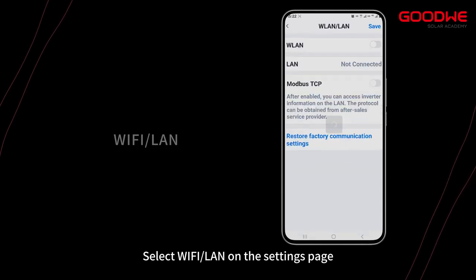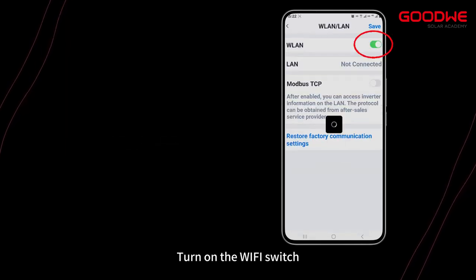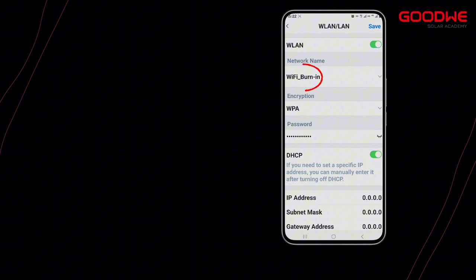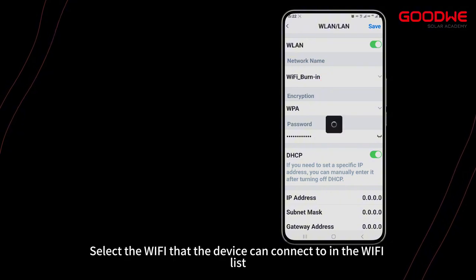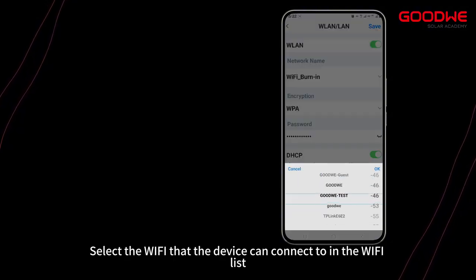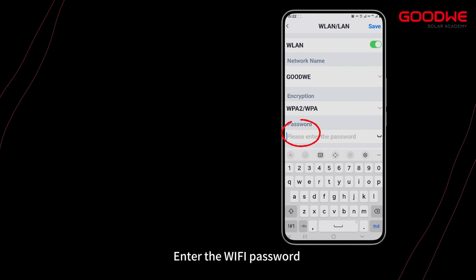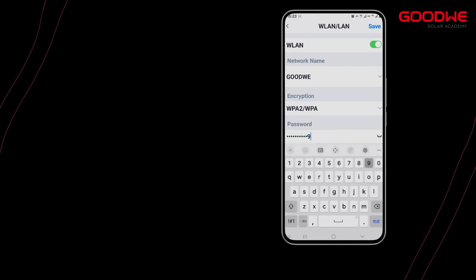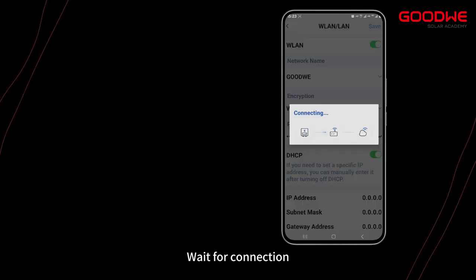On the Settings page, turn on the Wi-Fi switch. Select the Wi-Fi network that the device can connect to from the Wi-Fi list, enter the Wi-Fi password, and wait for the connection.